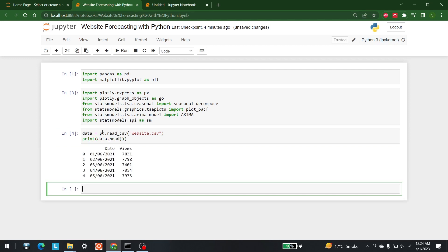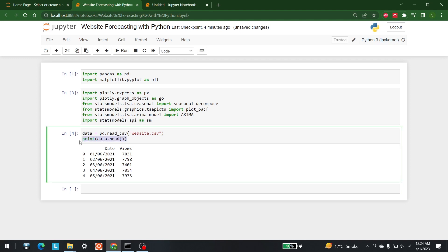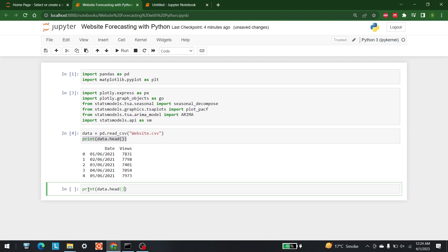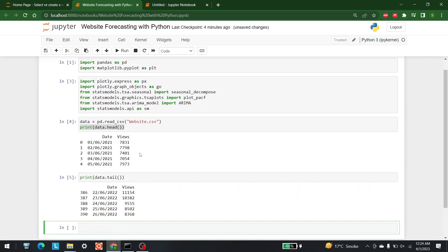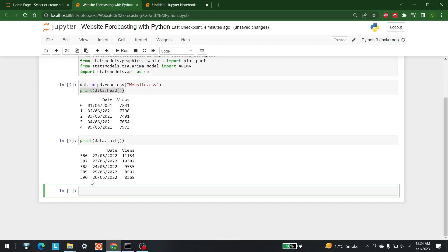This is the data — it starts from 2021. If we want to see the tail of this data we can write tail() here. This is the tail of the data; it has a total of 391 rows or values.